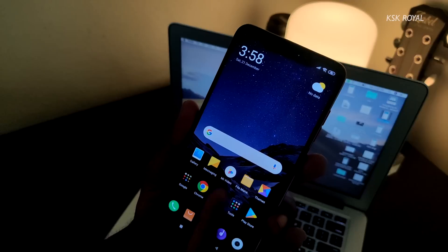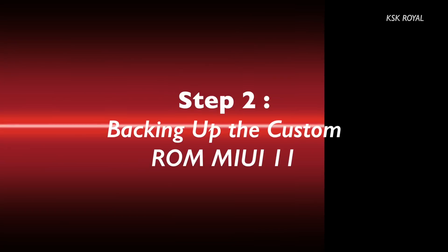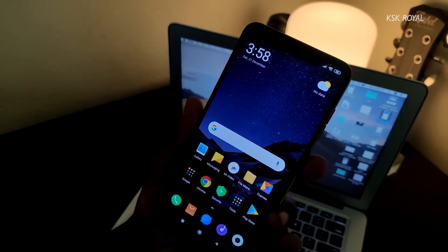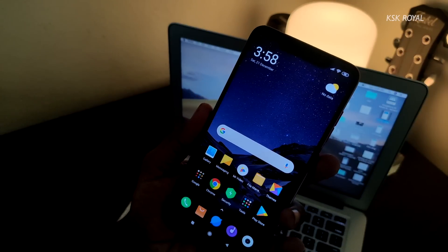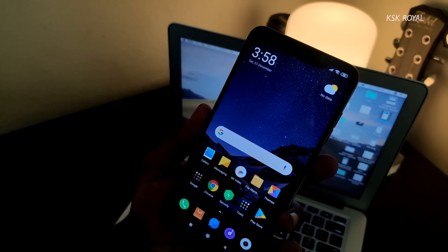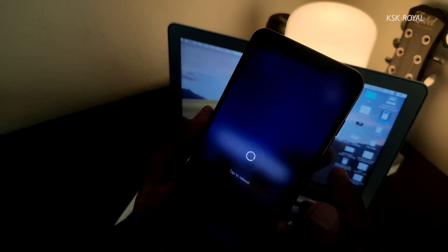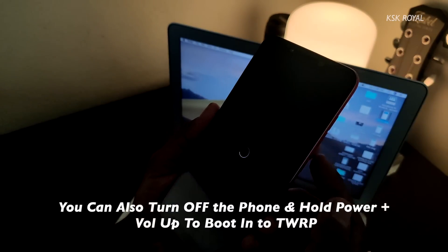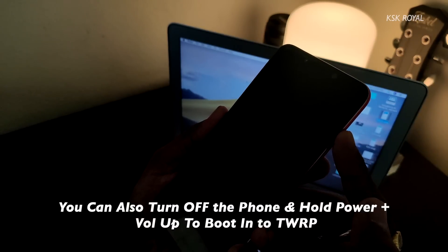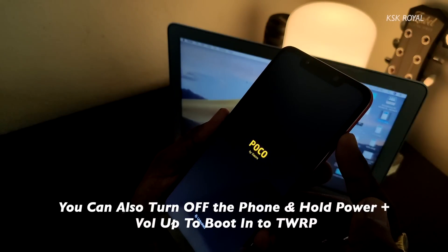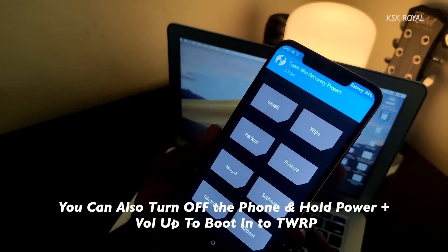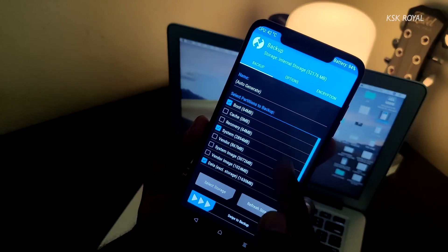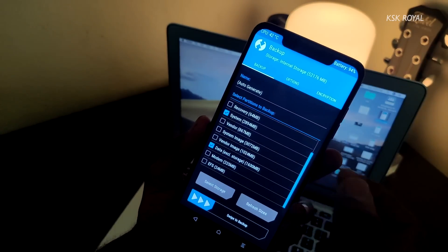Moving on to step number two: backing up the current MIUI ROM. Boot your phone back to TWRP recovery mode again - reboot your phone then hold volume up for a while until it boots into TWRP. Inside TWRP recovery, choose the backup option and select to backup the current MIUI. There may be times if you get stuck somewhere or face a boot loop, you can use this backup later to restore back to MIUI 11 without the need of a computer.